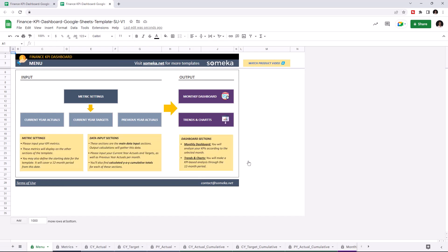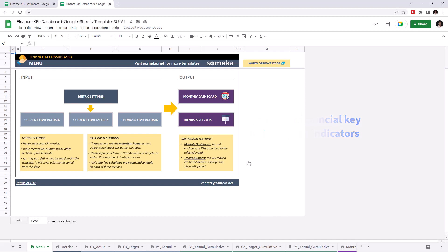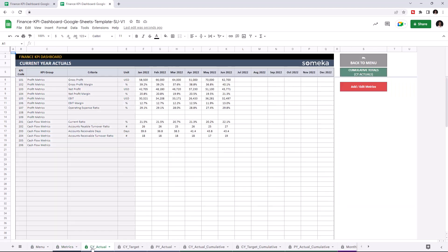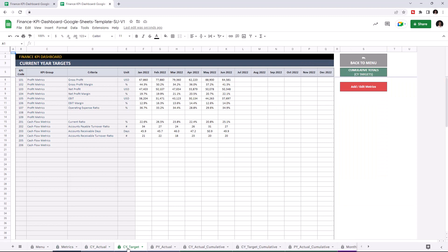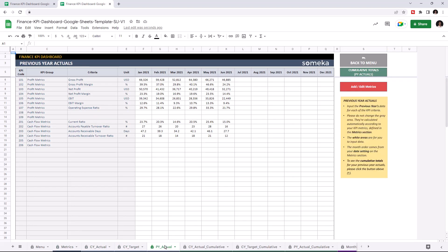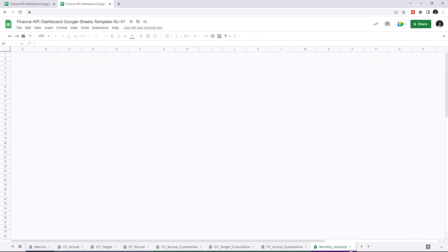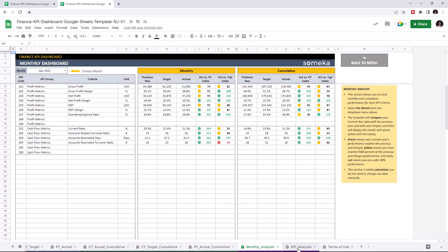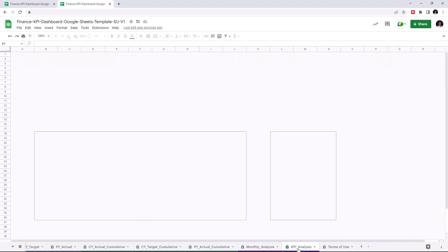Key performance indicators are crucial for any company and this tool lets you keep track of your financials. The tool has two main sections. The first section is where you input your values like metric settings, current year actual, current year target and previous year actual. And the second section is where you analyze your results like monthly dashboard and trends and charts.